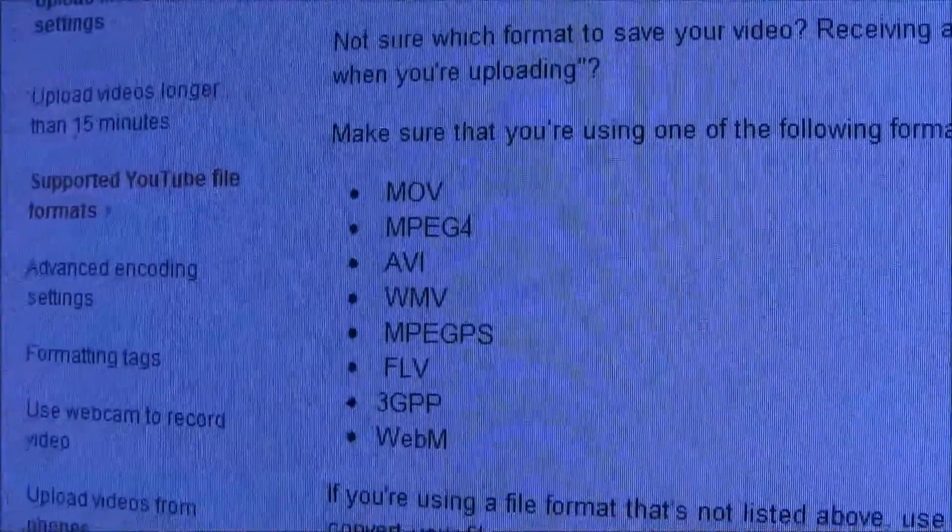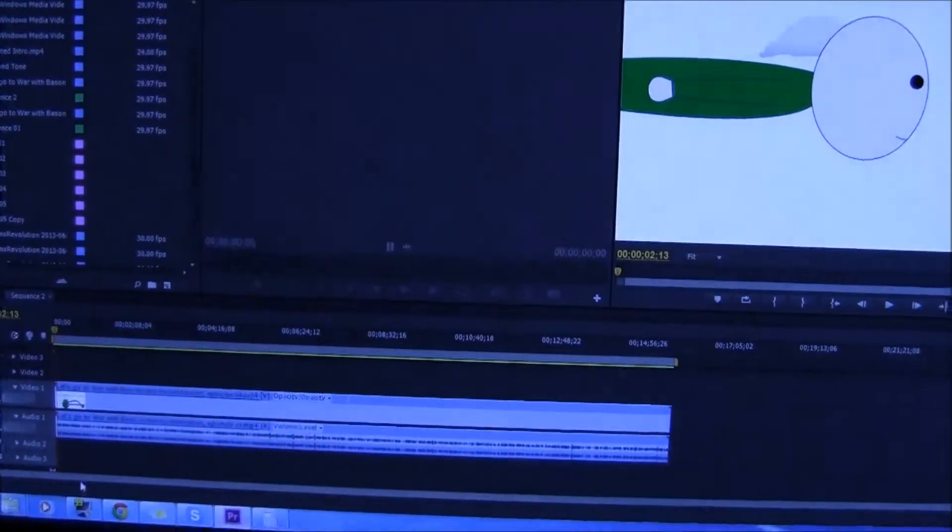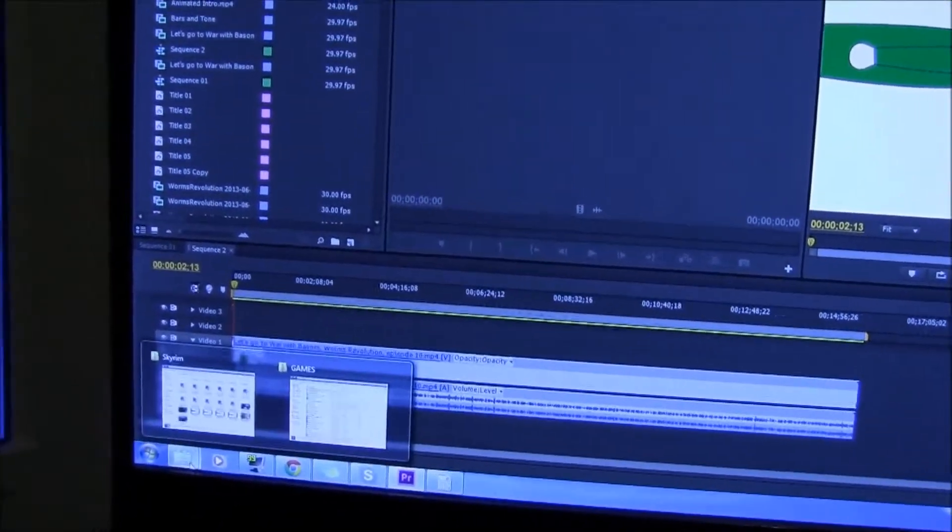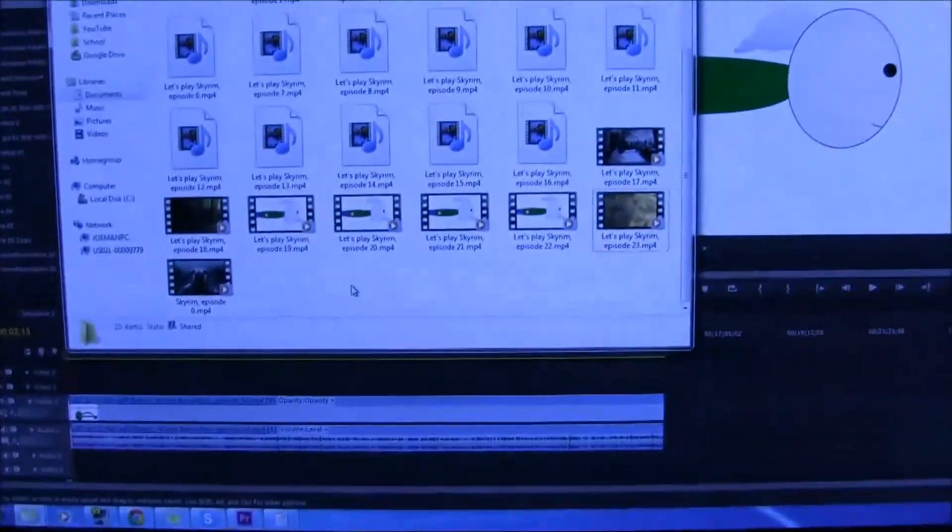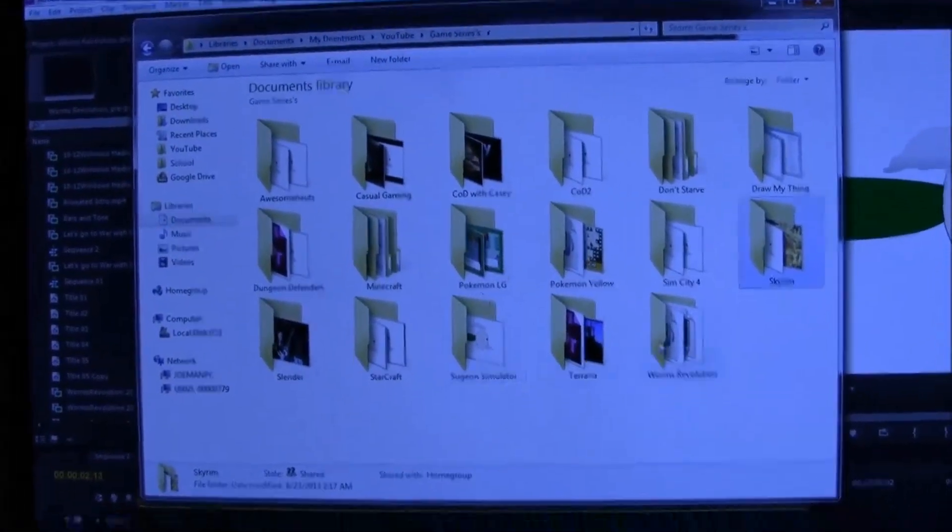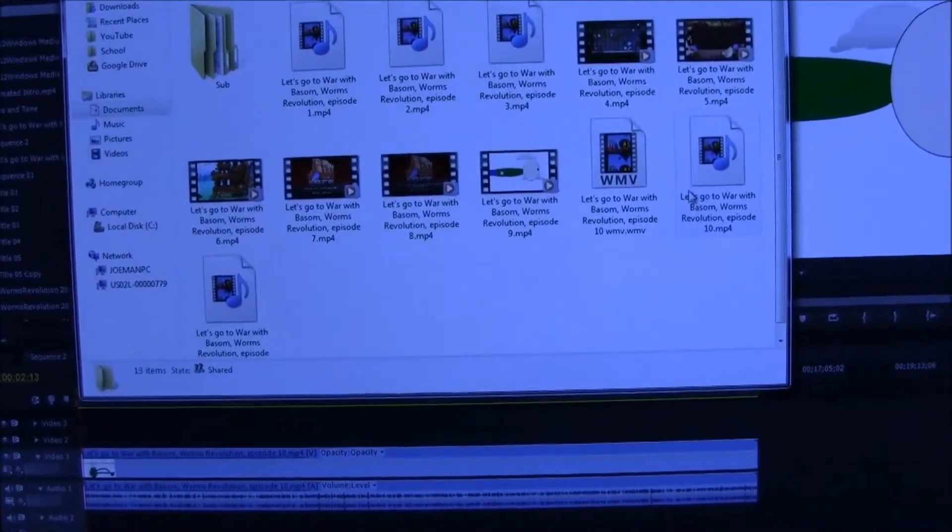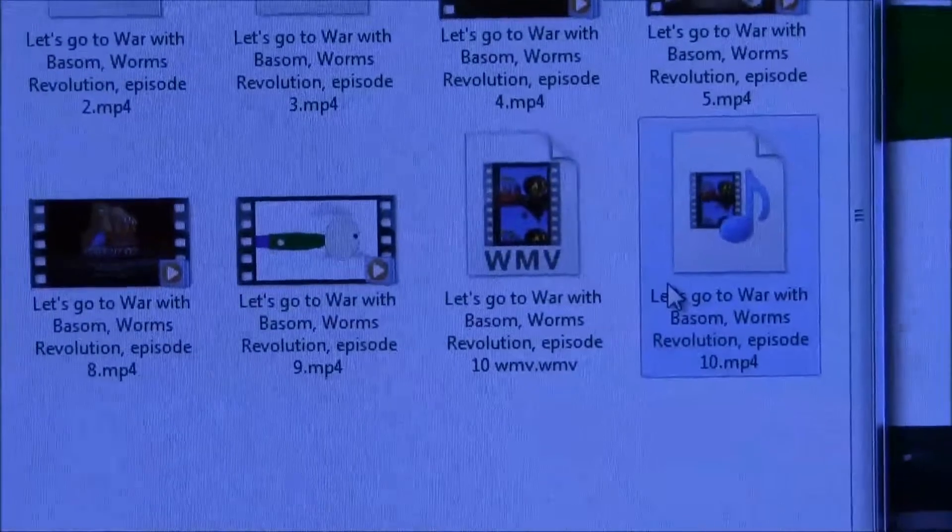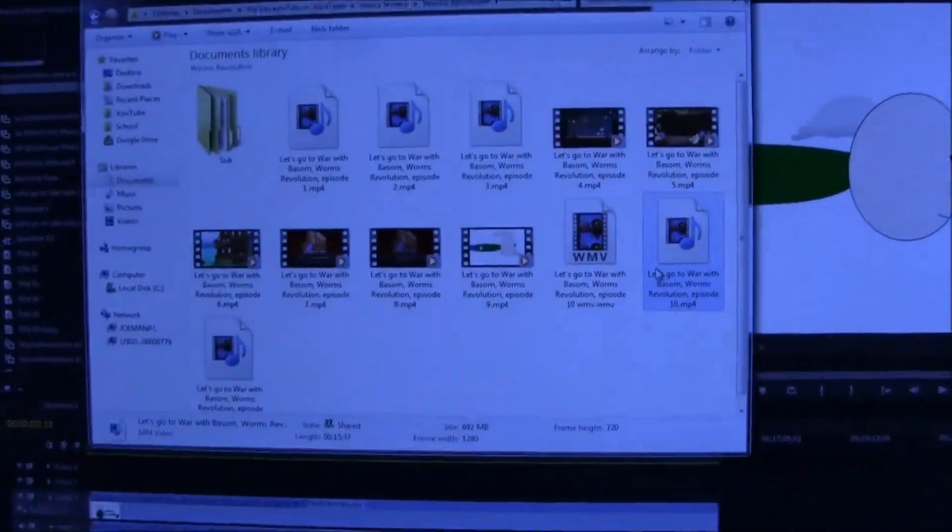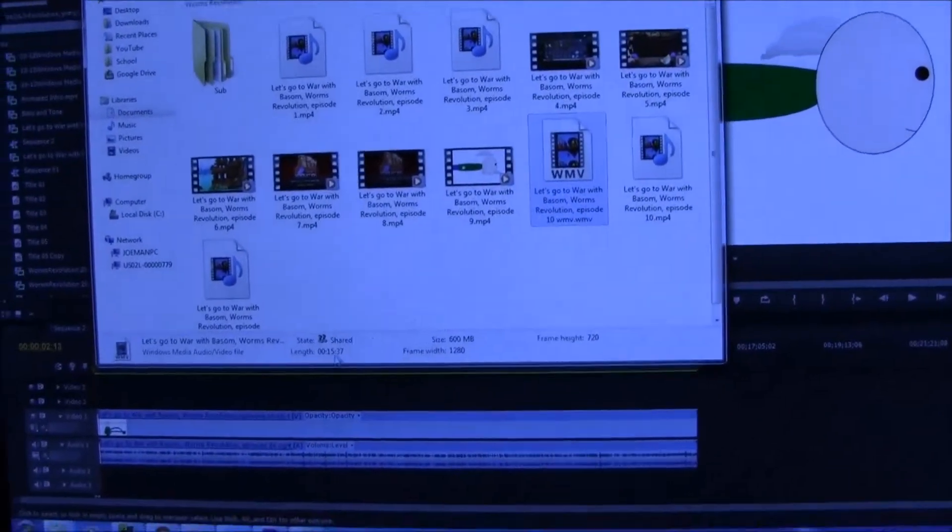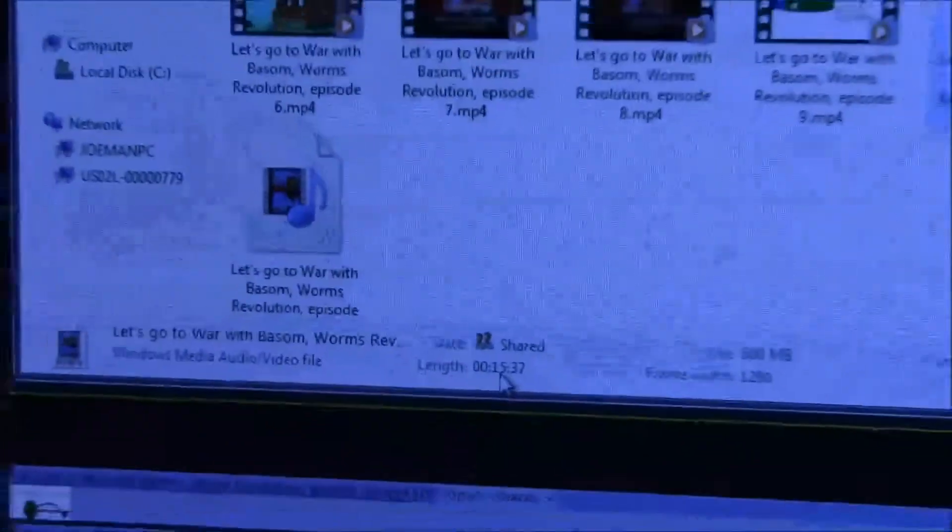I went into Premiere Pro, took the video and exported it as WMV. I could be recording this with Fraps but then I would have to do more editing. Let me show you some of my organization - I've got a bunch of folders. I was gonna upload Worms Revolution episode 10, made the WMV version but it didn't upload, same problem. So I thought, well maybe it's a time length issue - it's over 15 minutes, that's a decent sized video.